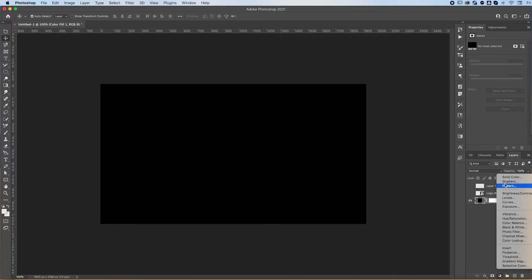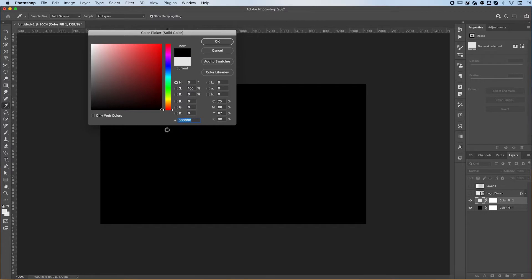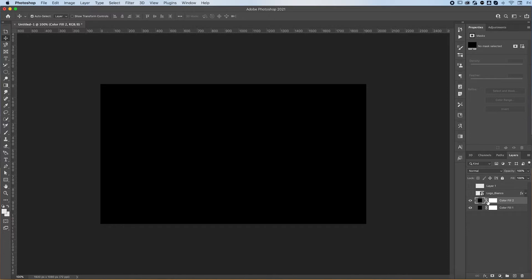What you can do is go over here to the adjustments and select solid color. This will create a fill where you can decide whichever color you want, and there's no way you can move it around. It's going to fill your entire artboard no matter what. That's why I like to use color fills. They're also linked with masks so you can edit them and do whatever you want with them in a non-destructive way.